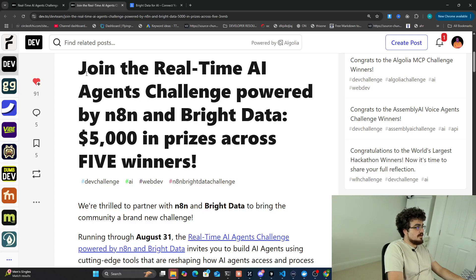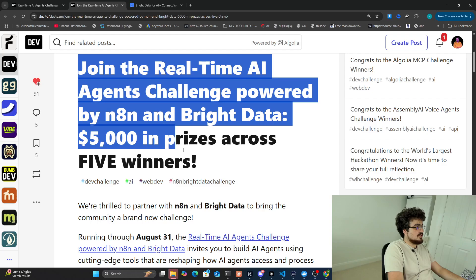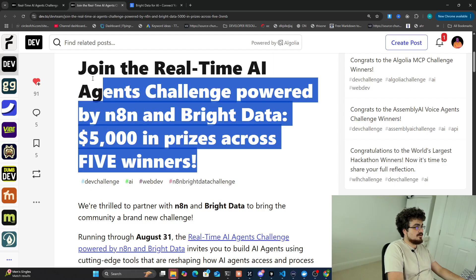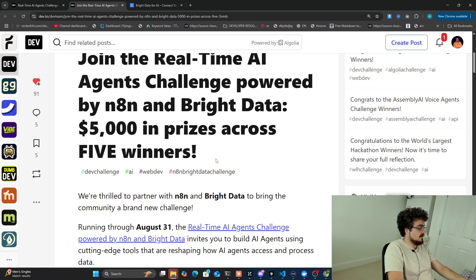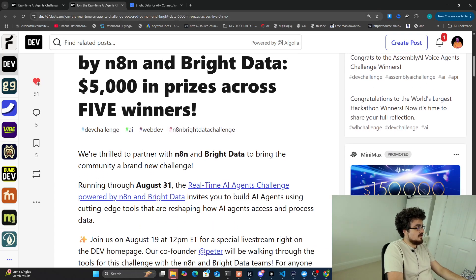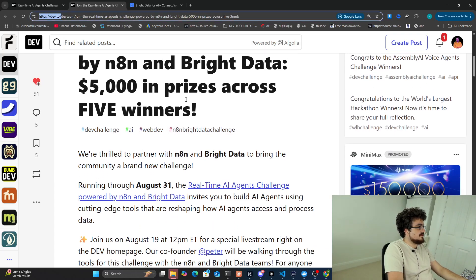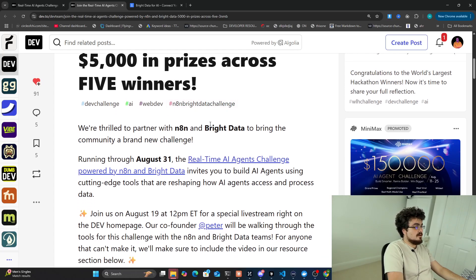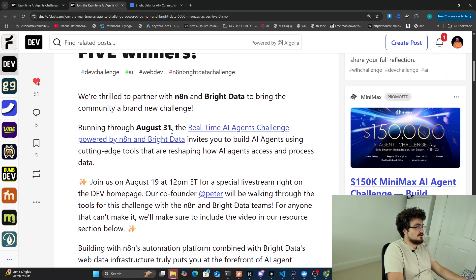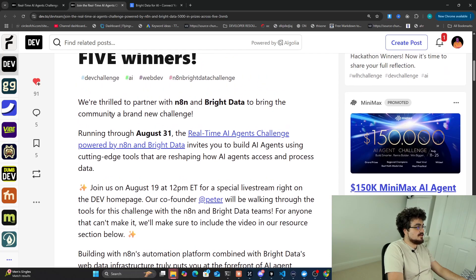Hey guys, today I'm going to be talking about the Bright Data and N8N challenge and I'm going to show you some examples of what I am planning on building during this hackathon. This is a hackathon on dev.to — you can find the link in the description of this video. N8N is a sponsor of the channel and they asked me to talk about this, so I will talk about it today.